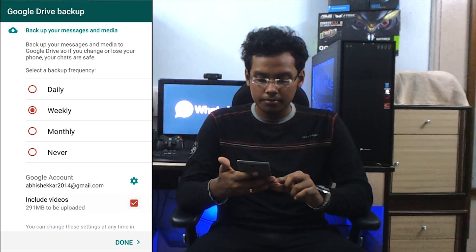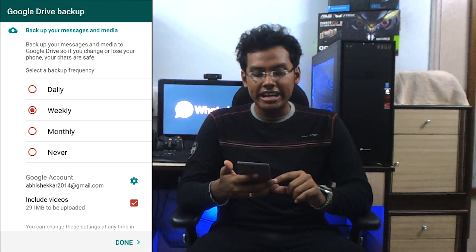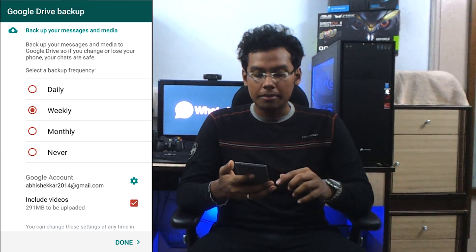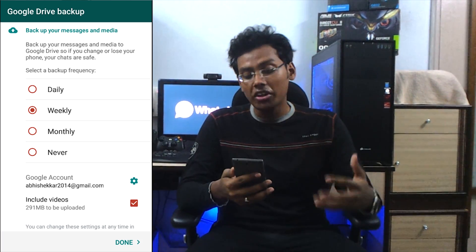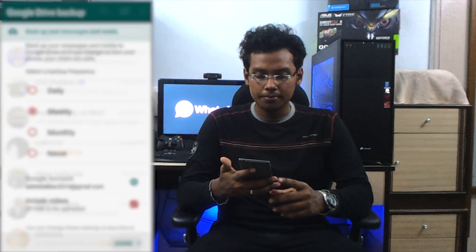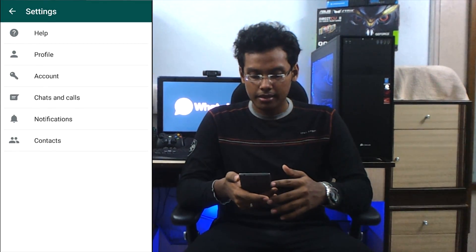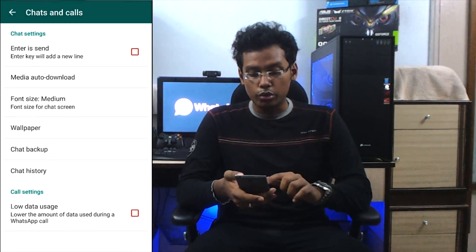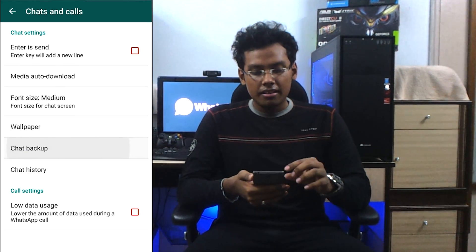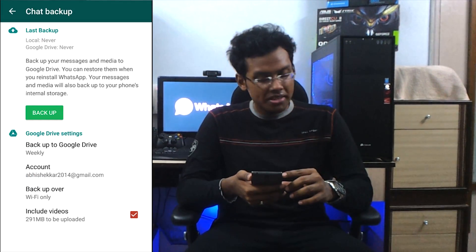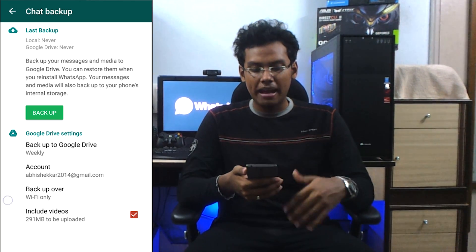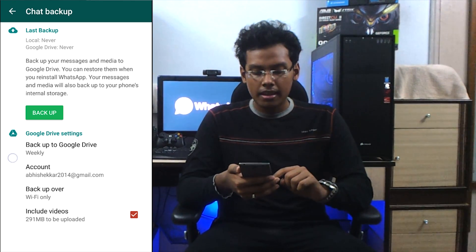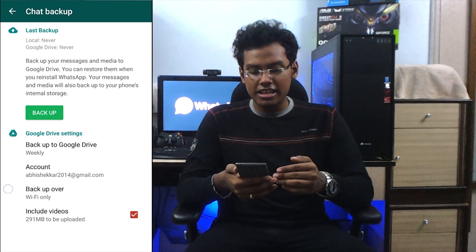The last option is include videos. I hit the checkbox and it says 291 MB to be uploaded including the videos — meaning there are 291 MB worth of videos in this phone. It has not started uploading right away. What you have to do is go to settings, then go to chats and calls, then go to chat backup. Here you see the last backup option, which was always there with WhatsApp — usually it is backed up at around 4 AM in the morning. The next option is Google Drive settings.